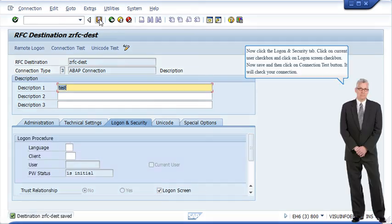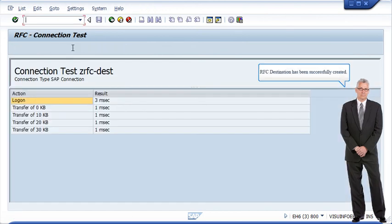Now click the logon and security tab, click on the current user checkbox and click on the logon screen checkbox. Now save and then click on the connection test button. It will check your connection. The RFC destination has been successfully created.